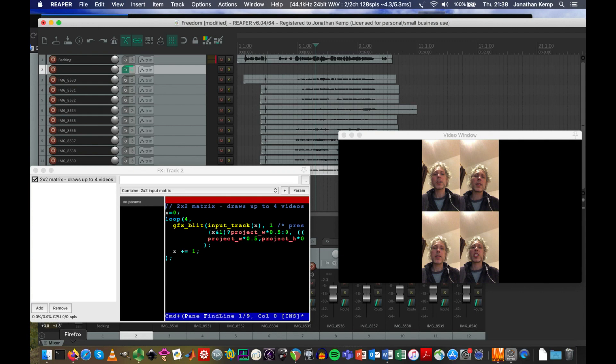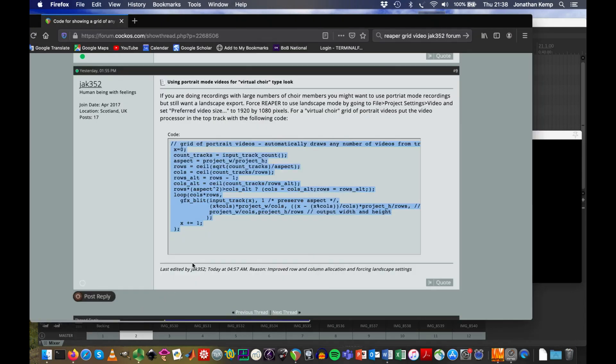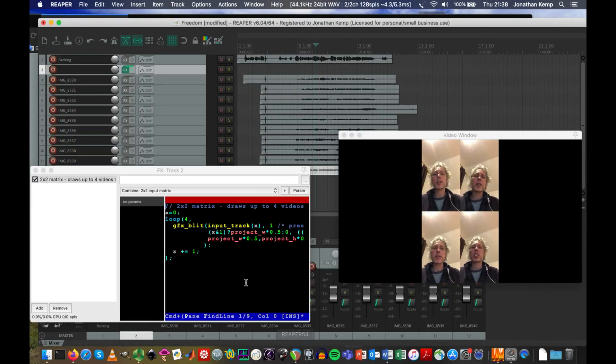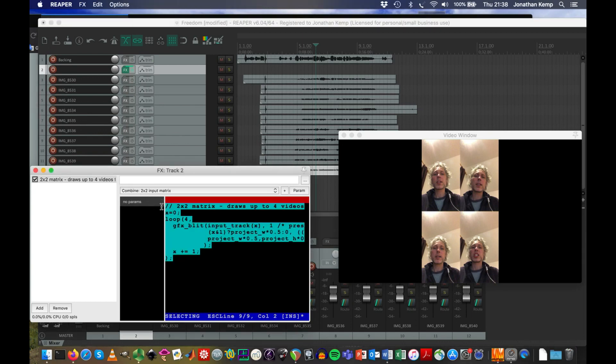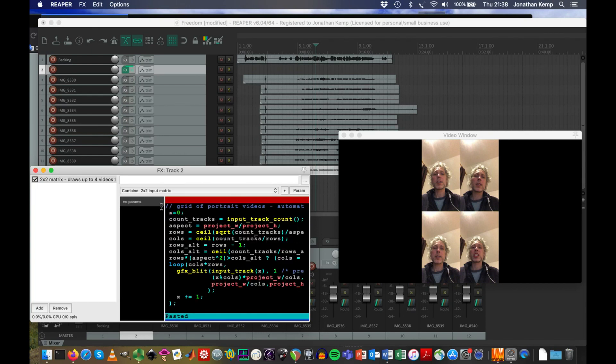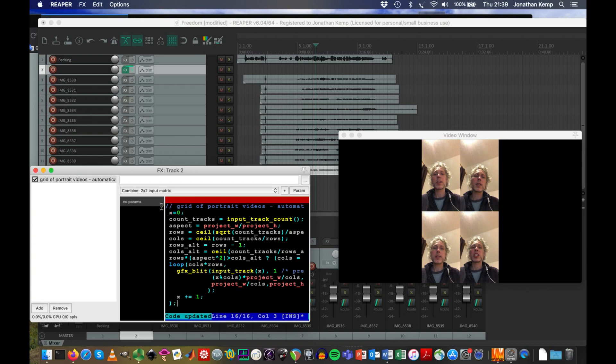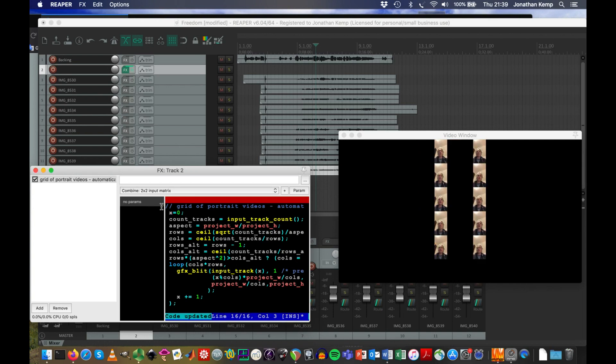If you go to the YouTube description, you'll see the code and you can copy and paste it. For the moment, I've got this code already in the Reaper forum. But we're going to go back to Reaper and I've copied that code. You can copy it from the YouTube description. I'm going to click and drag and just paste Command V on Mac or Control V on Windows. Command S to save on Mac or Control S on Windows. That's the code updated. And now you can see all of the recordings are in a grid.